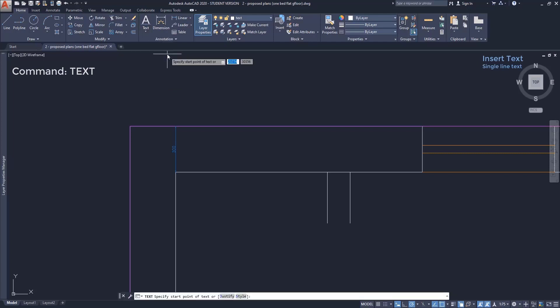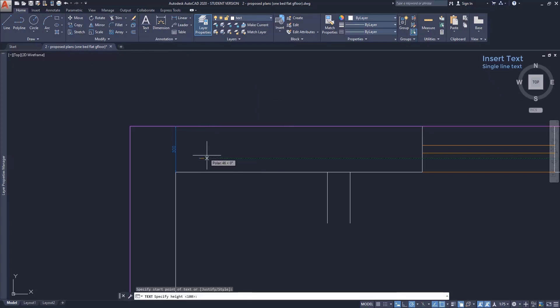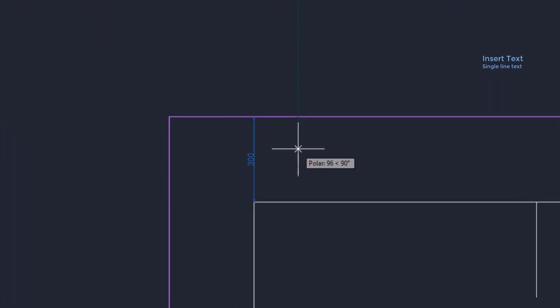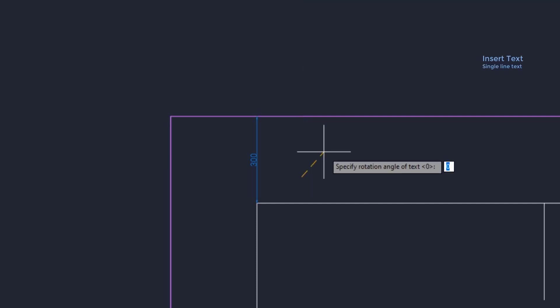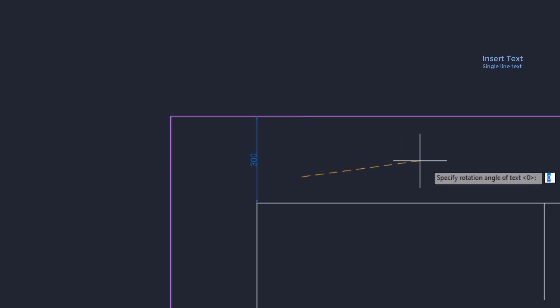First, we insert the start point. Then, this line specifies our text height. I can either click or specify a distance. I'm going to type 100, press enter, and then I choose the direction.